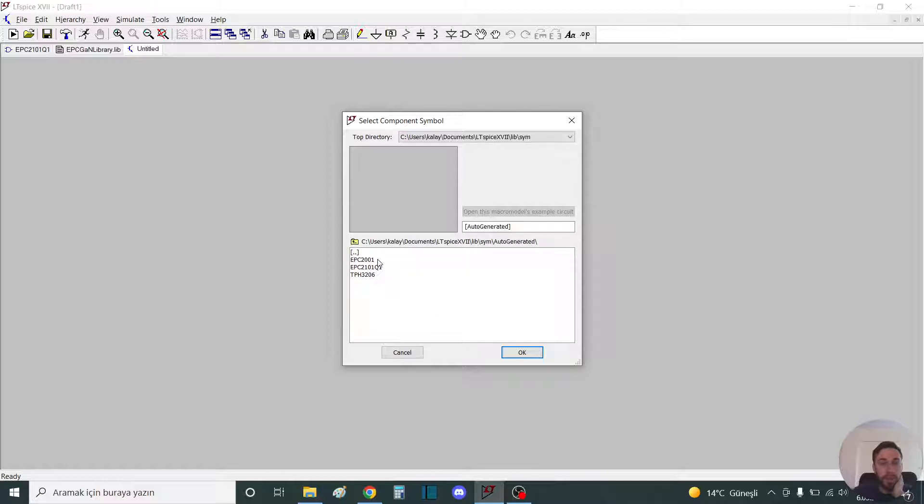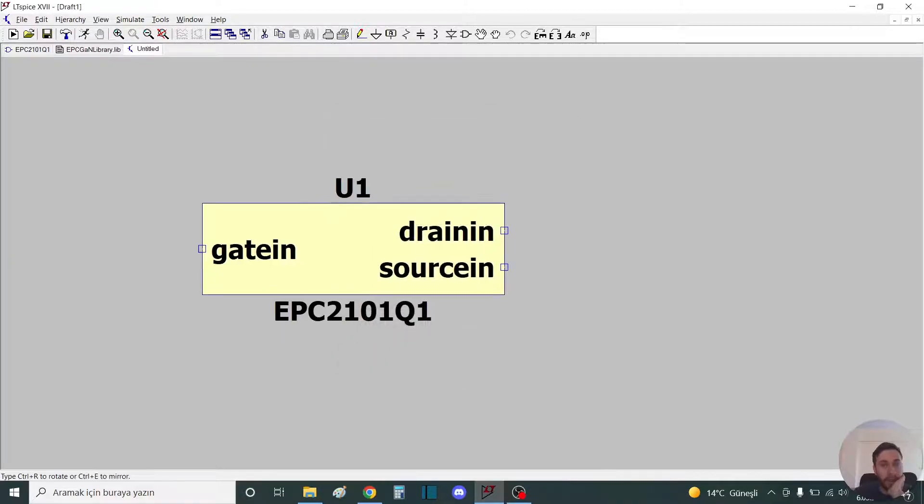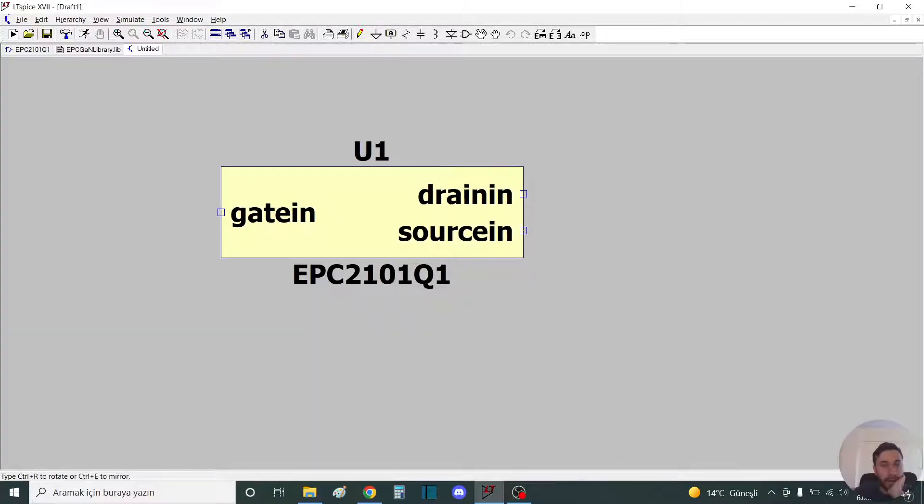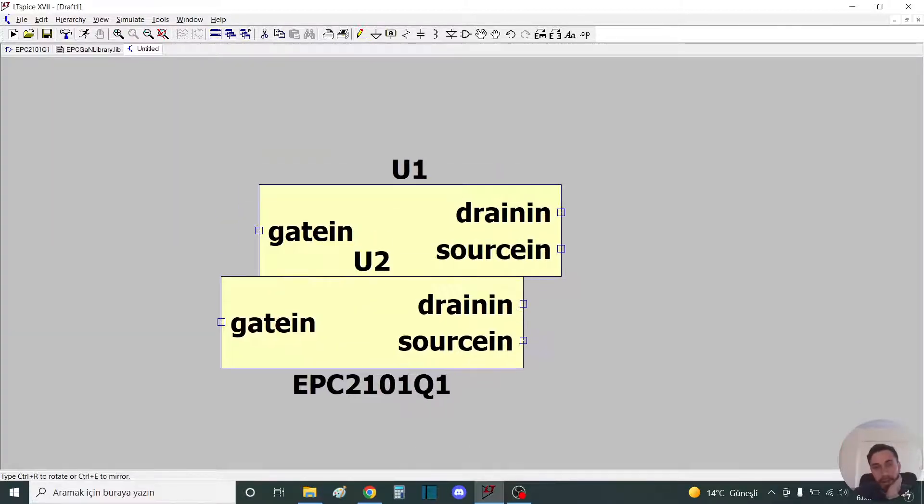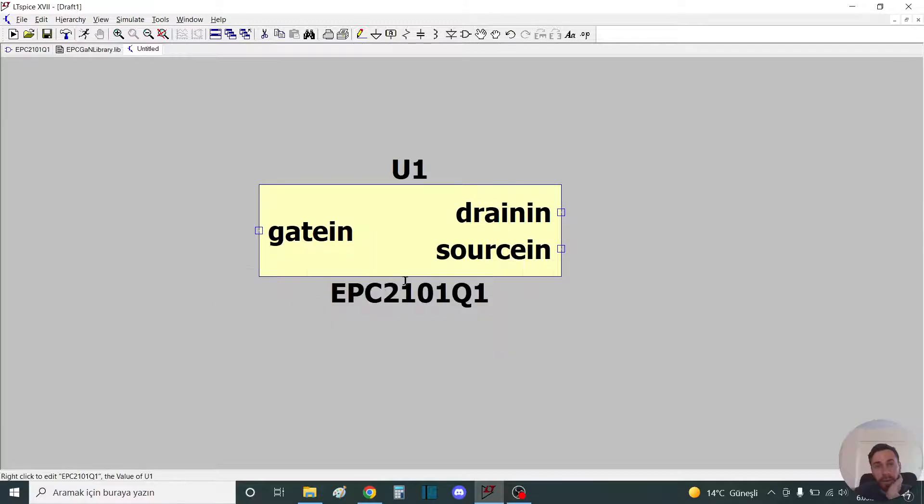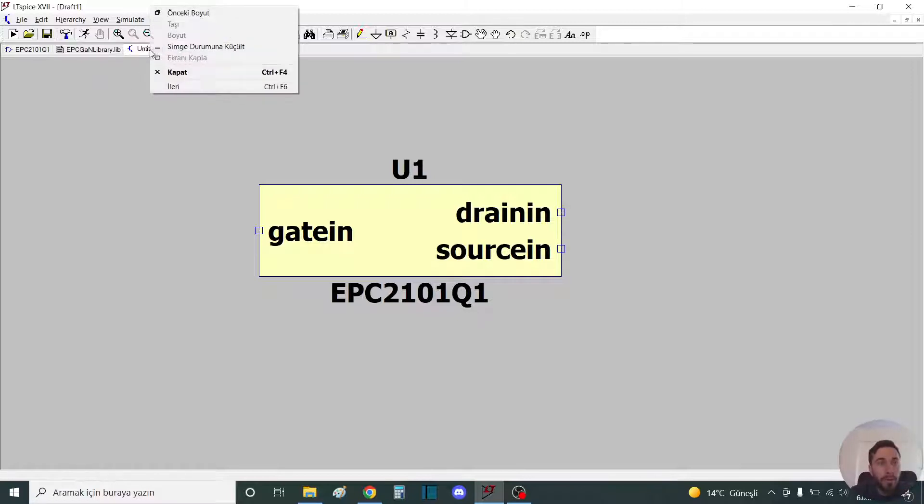You can click schematic and you can find the auto-generated section EPC 2101. Right-click, left-click, and click this. You can use this. I will show how to do a simple usage of the MOSFET.